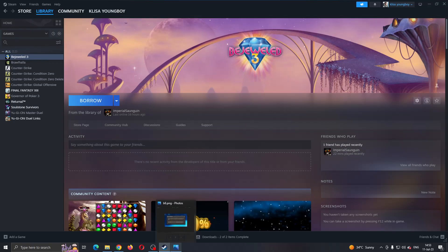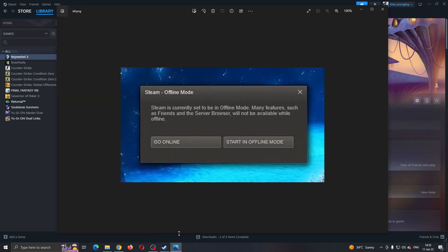If for some reason Steam isn't starting normally for you and you cannot log in and you keep getting this error that it started in offline mode, then here is what you can do.